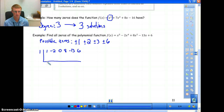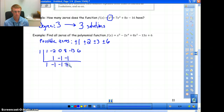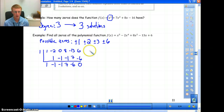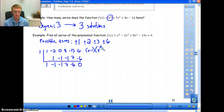We go through synthetic division to see if 1 is a solution. Bring down the 1, 1 times 1 is 1, negative 2 plus 1 is negative 1, and we continue through the synthetic division. We get a remainder of zero, so therefore 1 is one of our solutions. We can write x minus 1 as a factor, and what we're left with is x to the fourth minus x cubed minus x squared plus 7x minus 6.